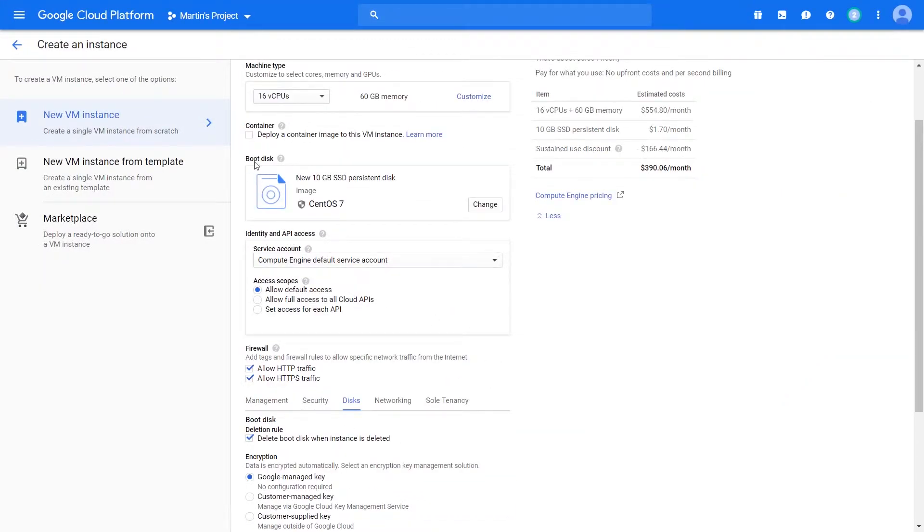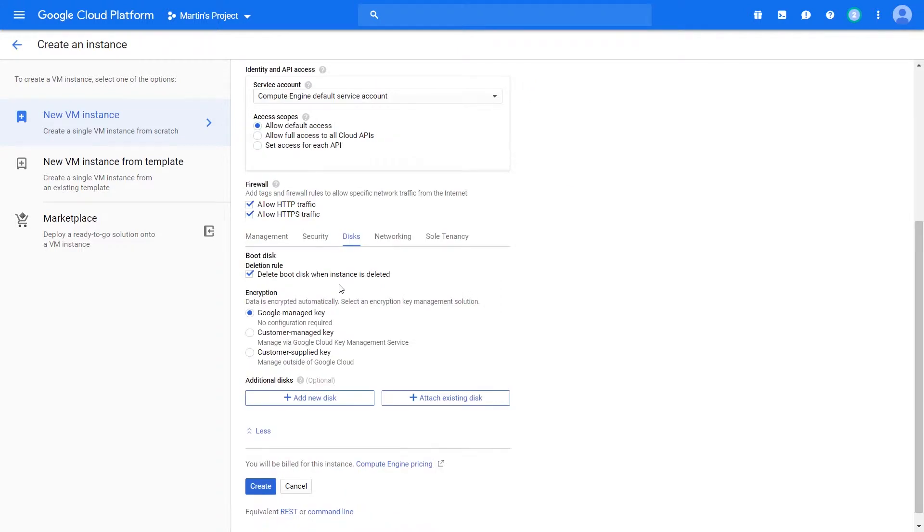In a previous video when we selected the boot disk, I mentioned that you can go ahead and create different disks that can also be mounted.